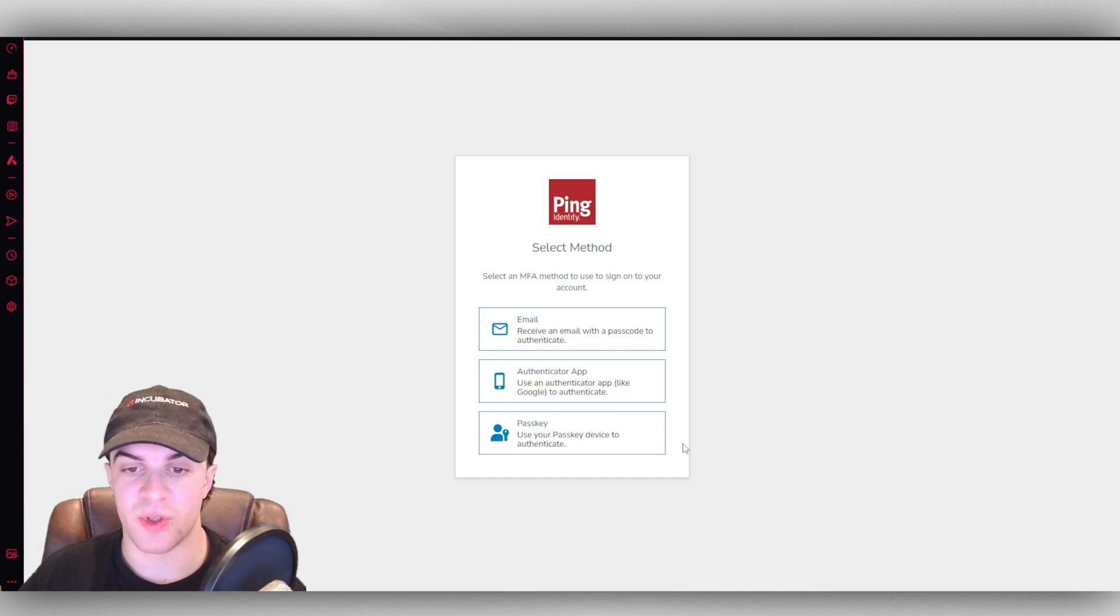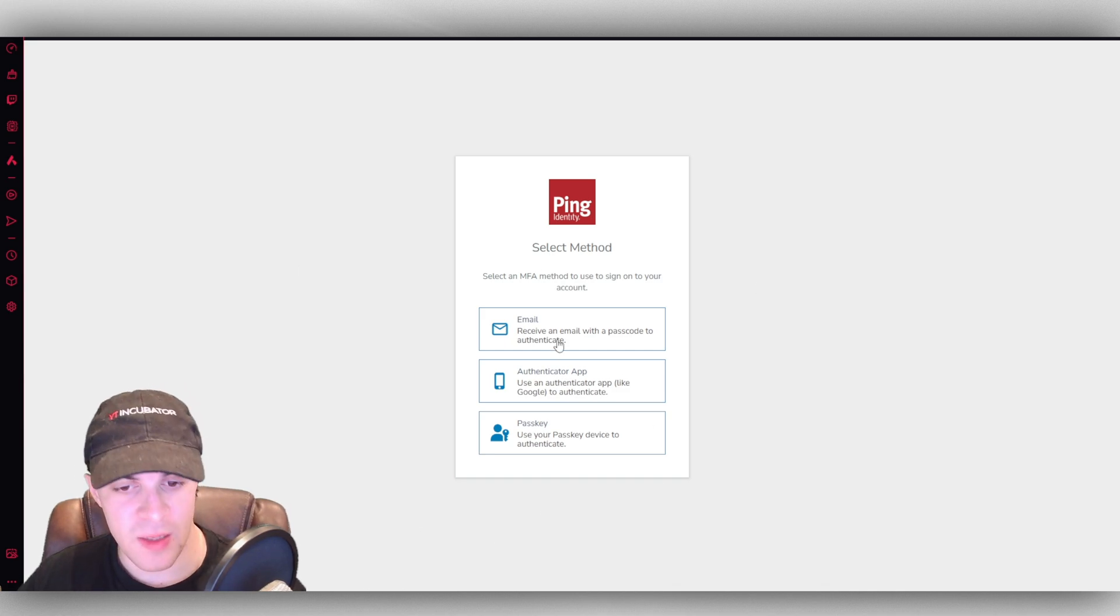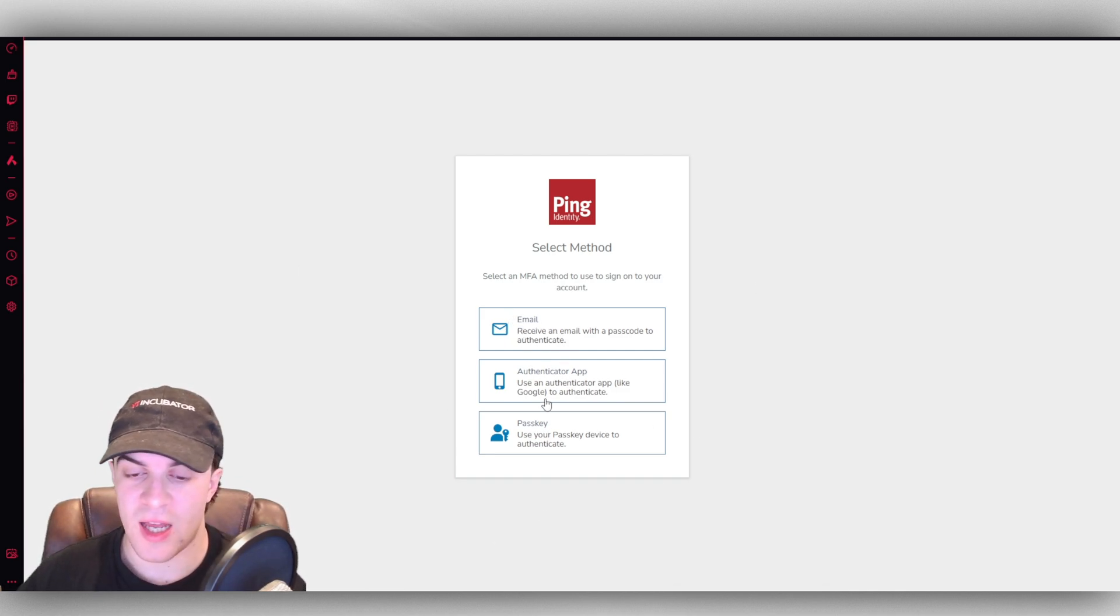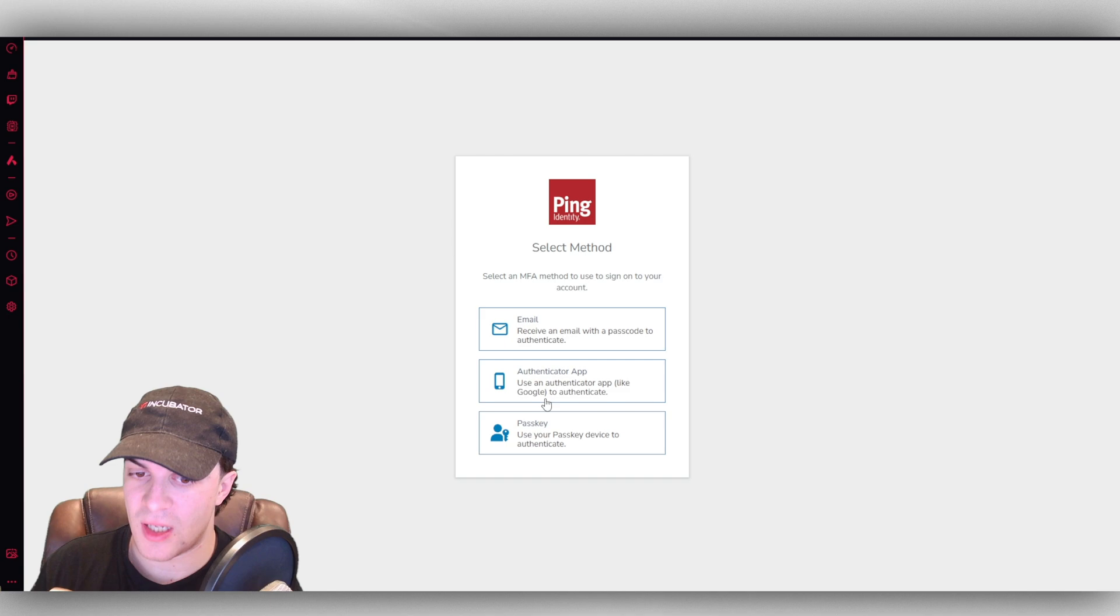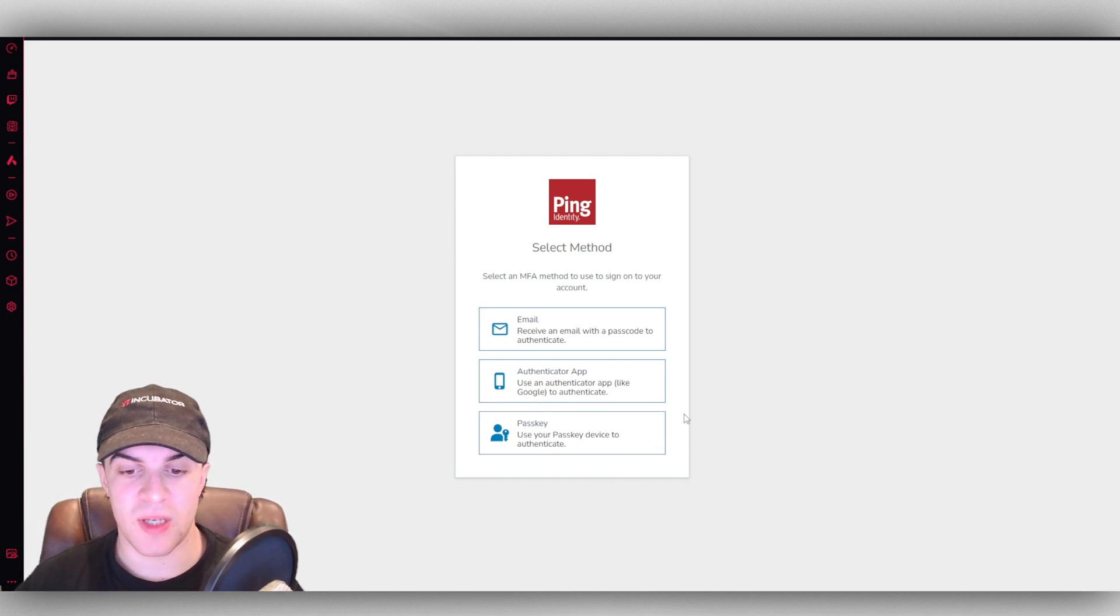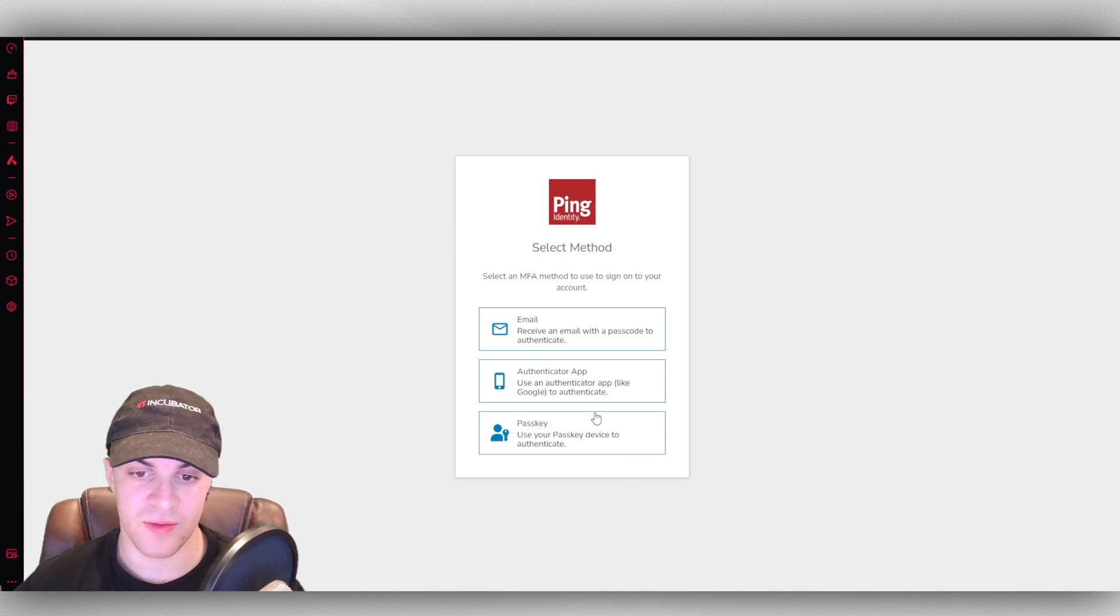It really depends which one you want to pick. Email is obviously going to be sent to your email. Authenticate app is going to be an app on your phone which has a code on it. And then passkey is going to be a key that you save on your device which you basically give to them each time.